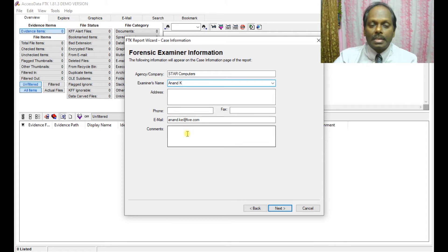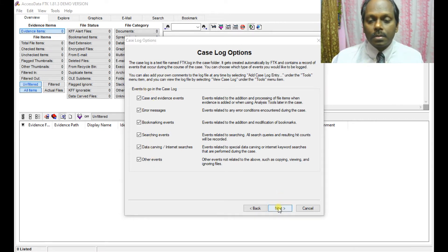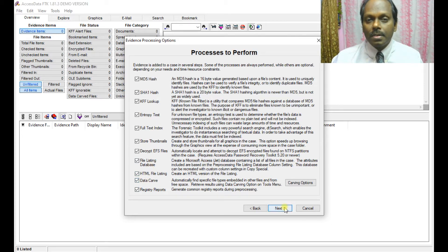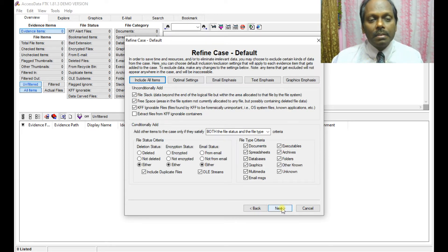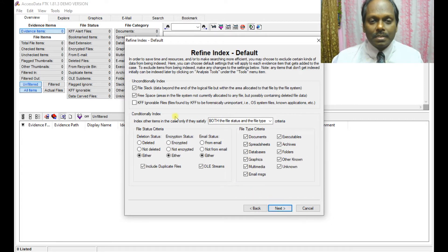The examiner name is optional, but it's fair to provide information if you are producing a real case — including email ID, comments, and phone number. For case log options, you can leave all settings as default. You can also select HTML file listing, data, and registry reports additionally. Leave other process settings as default and click Next.